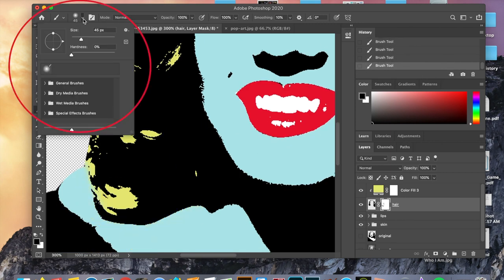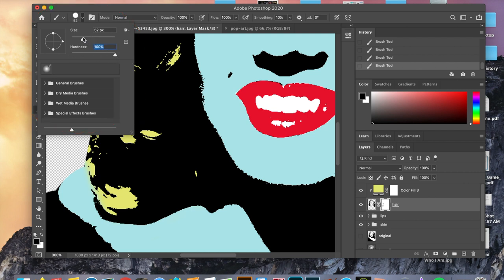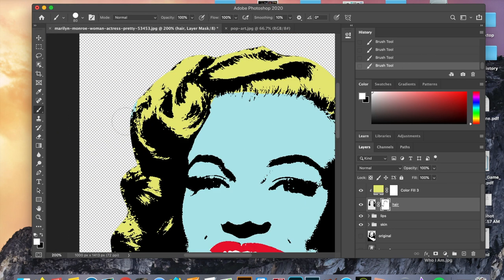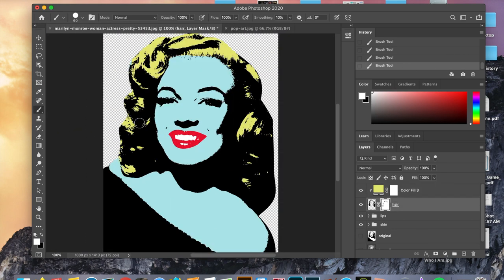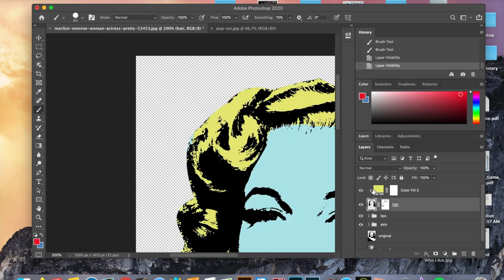The beauty of using the brush tool is you have full control over the size, softness, and hardness — you can even choose different types of brushes. Another thing you can do, though we will not do it in this project, is change the opacity. With the brush tool you have full control and it can create some really cool projects within Photoshop.